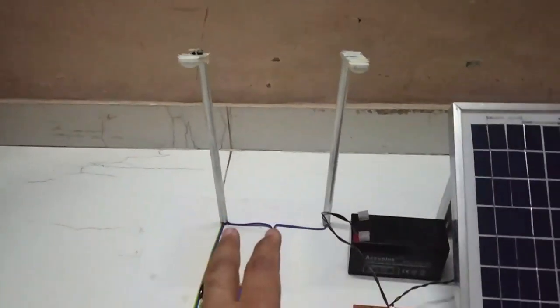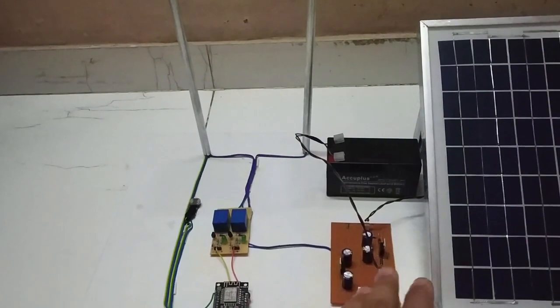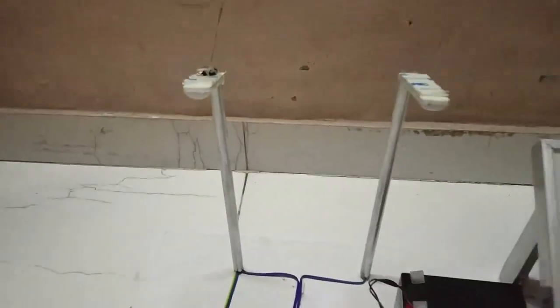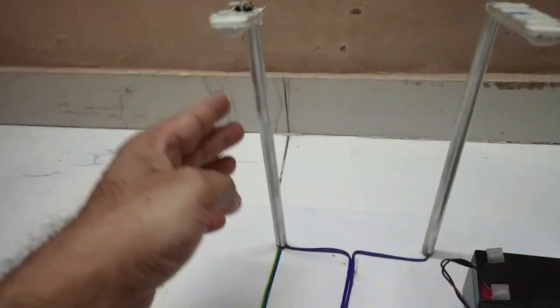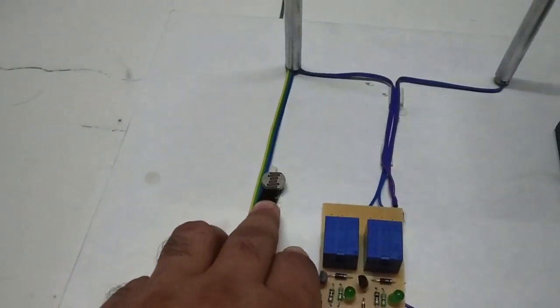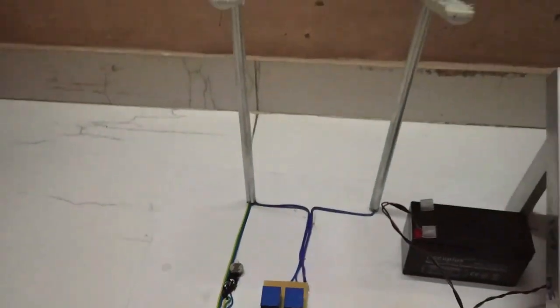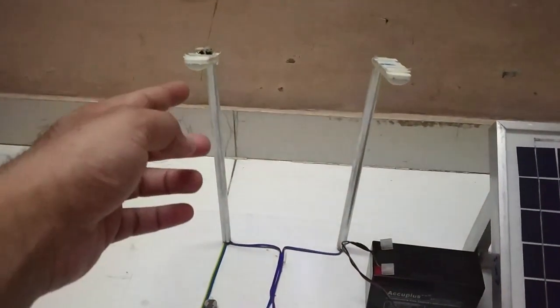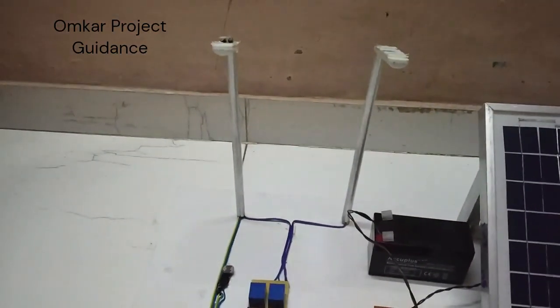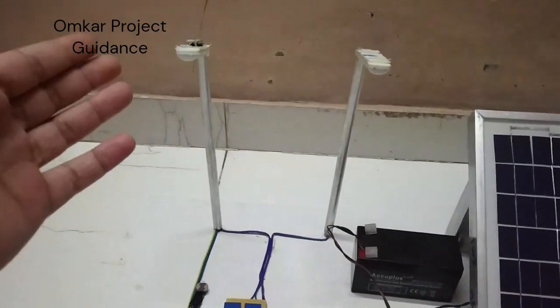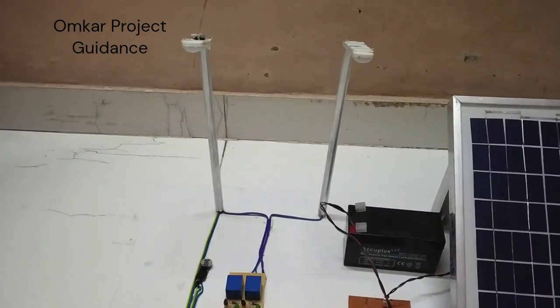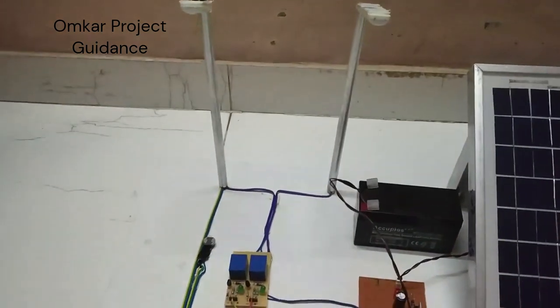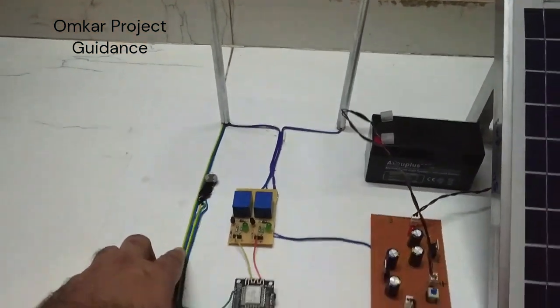These street lights are fed on the power from the solar panel and battery. Now here, this another LDR is placed and used to detect the light from the street light. So when there is any fault in the street light, the light from the street light will reduce or will be absent, and that is detected by this LDR.